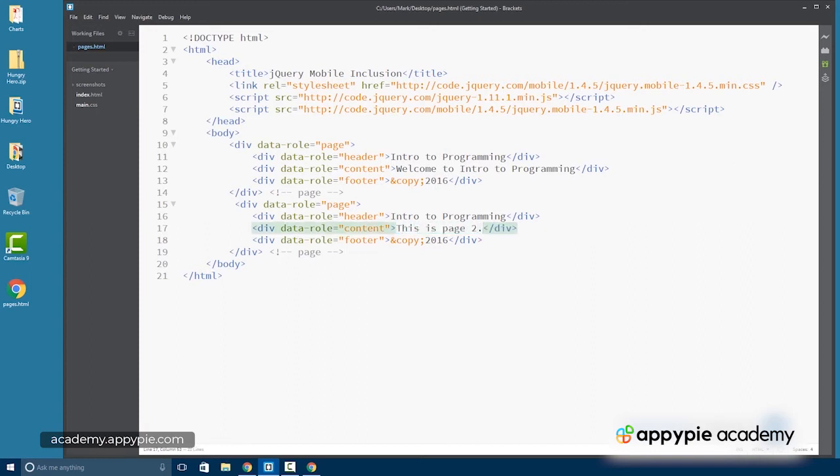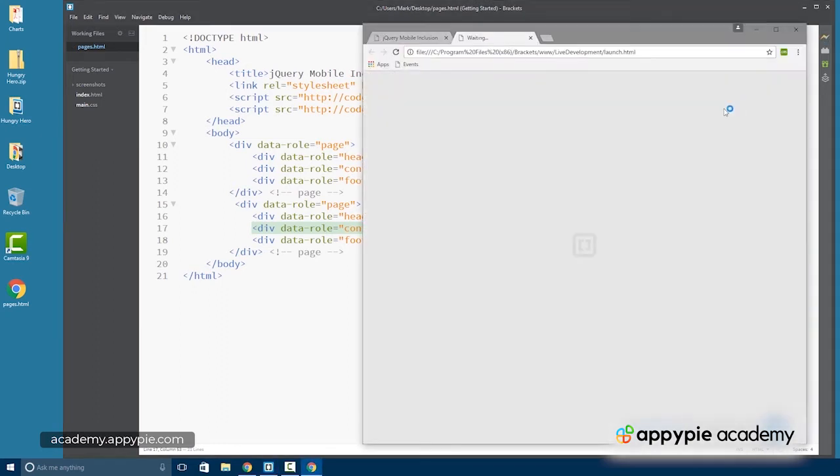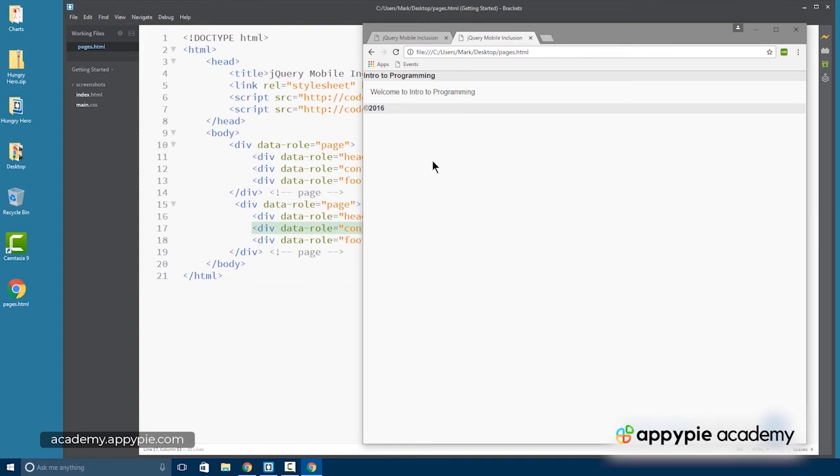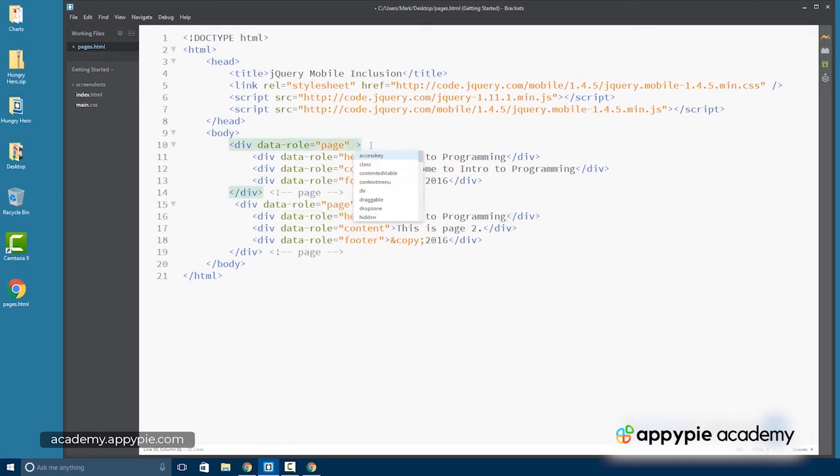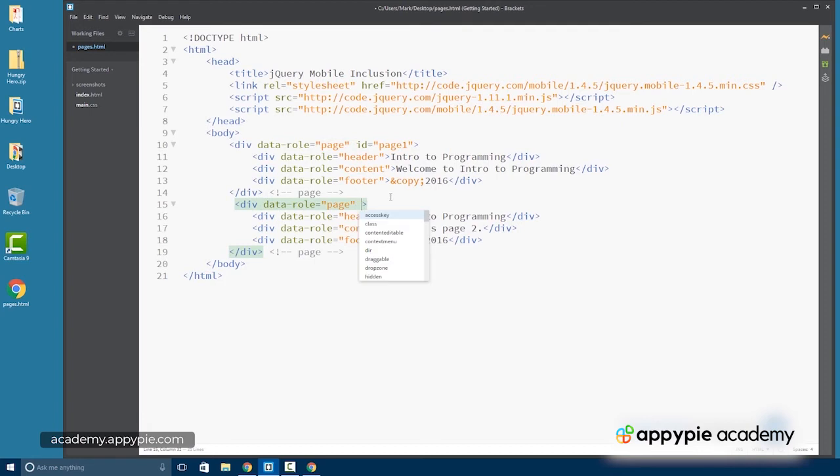So if we save it and we take a look at this in the browser, we're going to see page one, but page two is going to remain hidden. On page two, it says this is page two. But we can actually move back and forth by using IDs that we give each page div. We'll simply call them page one and page two.